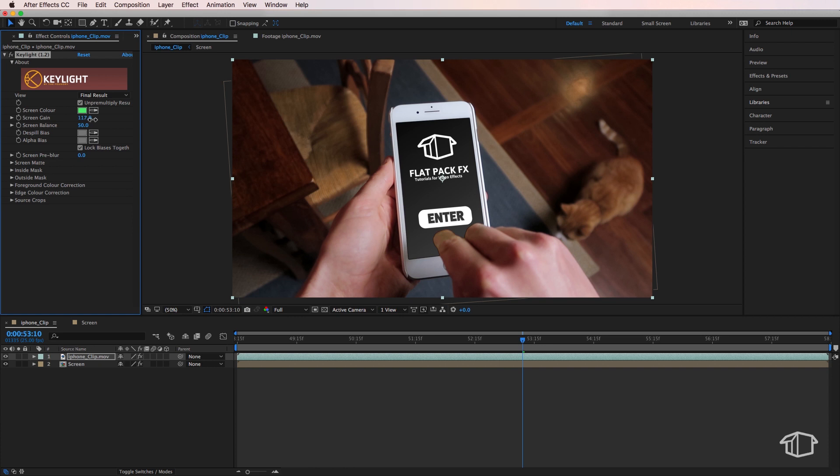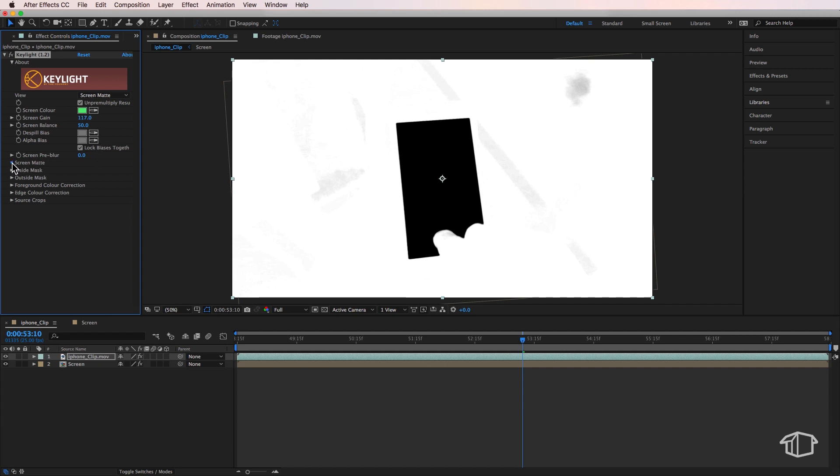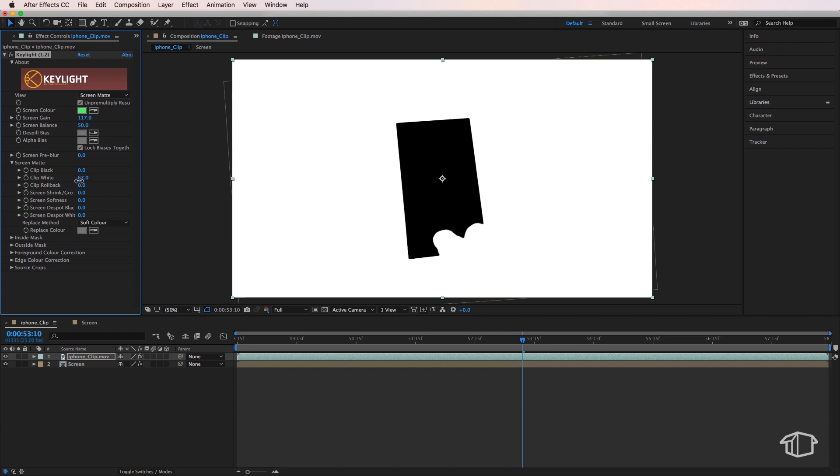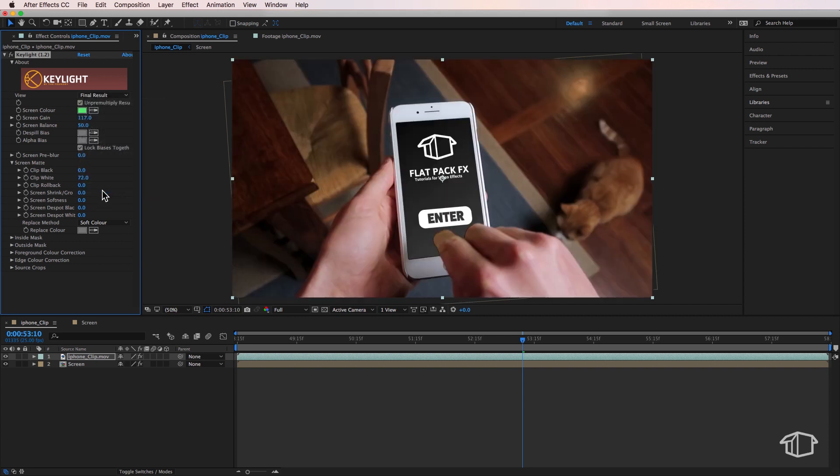Then I'm going to switch my view to be Screen Matte, and I'm going to open up the Screen Matte menu. I'm simply going to roll this back so that it cleans up all that outside. The black is the part we want to remove, and the white is what we want to keep, so you can just clean up that mask slightly. I'm also going to come back to the final result.